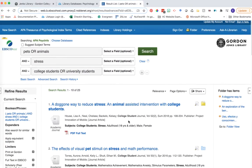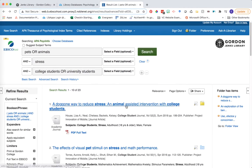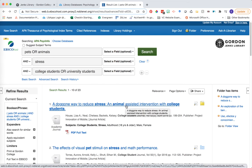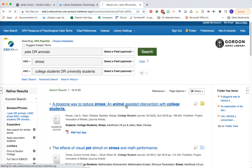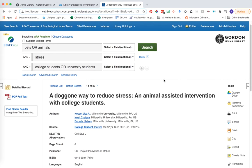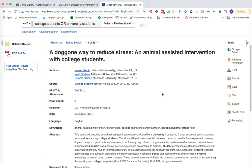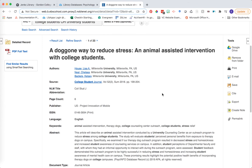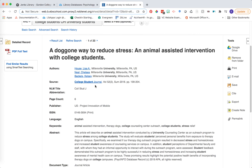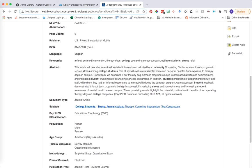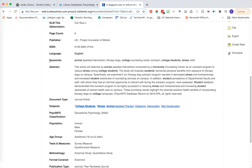We're going to jump into the first article in our search results to take a look at the article's record. When you click on the article's record, you can learn a lot more about what this article is discussing, who's publishing it, etc. We've got the title of the article at the top, the authors, including their credentials, where they're publishing from, the source or journal that it comes from, in this case, college student journal.